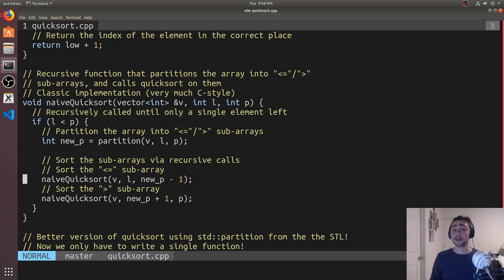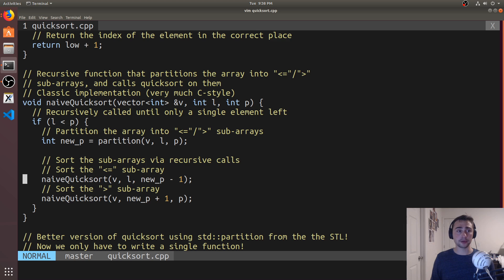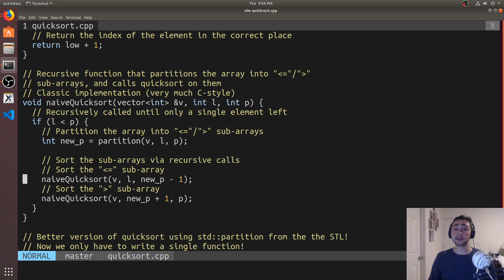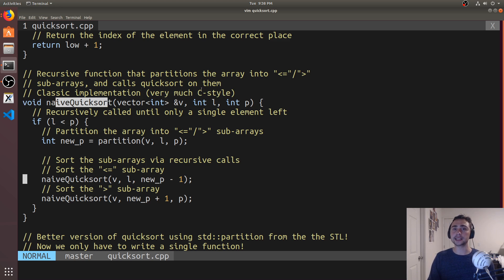Inserting the pivot in between those two subarrays guarantees the pivot is now in its correct spot in the total order. Then all we have to do is call Quicksort again on the two subarrays, doing the exact same process until we get down to a single element. A single element is already sorted, and by that time all other elements in the array are sorted too, because we're finding one correct position for one element every single call to Quicksort.